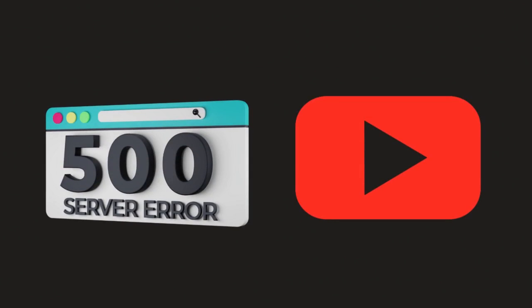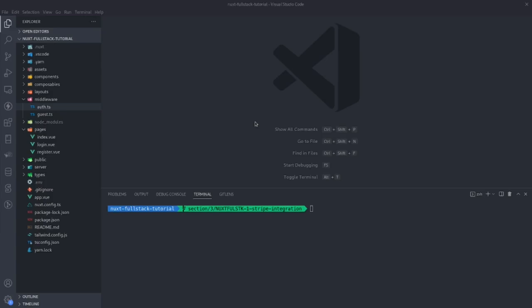Since the last video, we hit 500 subscribers. Thank you to everyone who subscribed. If you'd like to code along, check out section 2, which will include all of the code from the previous tutorial. If you check out section 3, you'll get the code that we're about to code now.